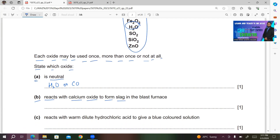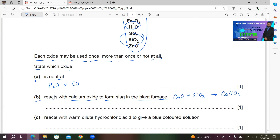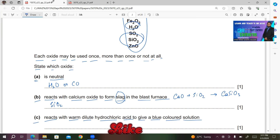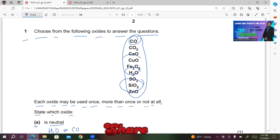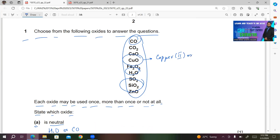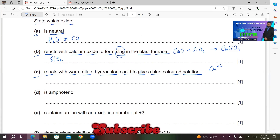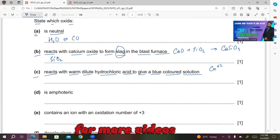Part B: reacts with calcium oxide to form slag in the blast furnace. In the blast furnace, silicon dioxide SiO2 reacts with calcium oxide to form slag. The reaction is CaO + SiO2 → CaSiO3, which is calcium silicate, also known as slag. So you write SiO2.